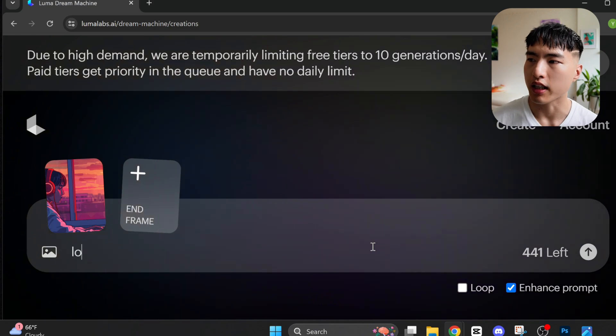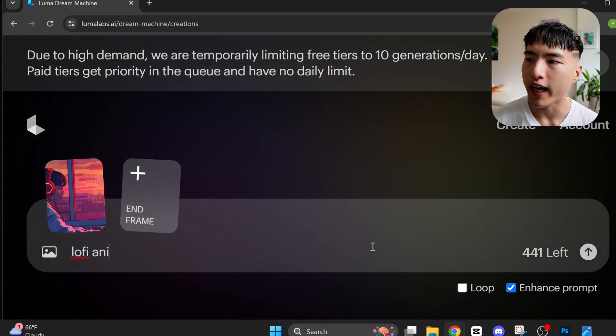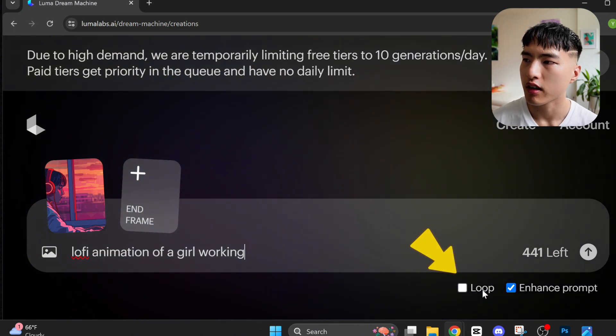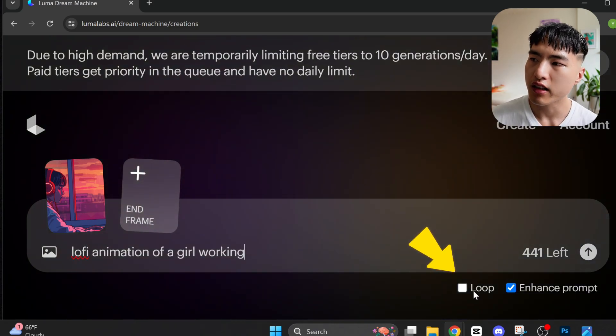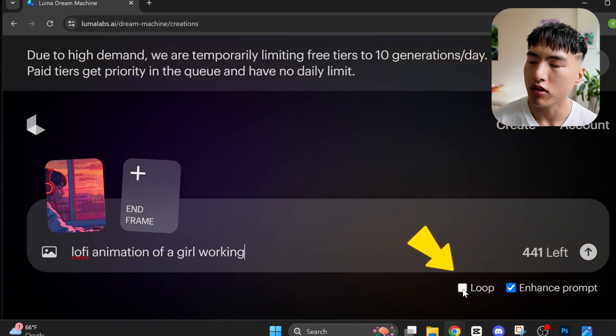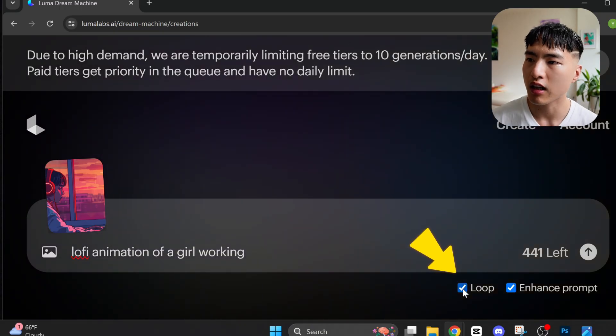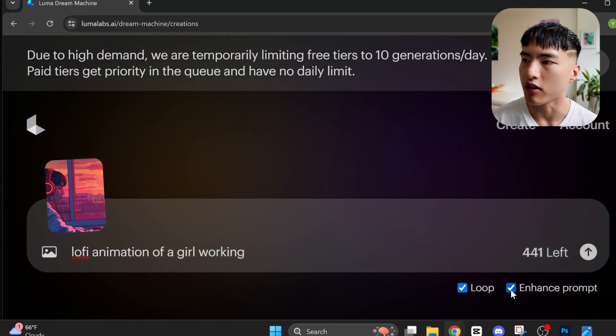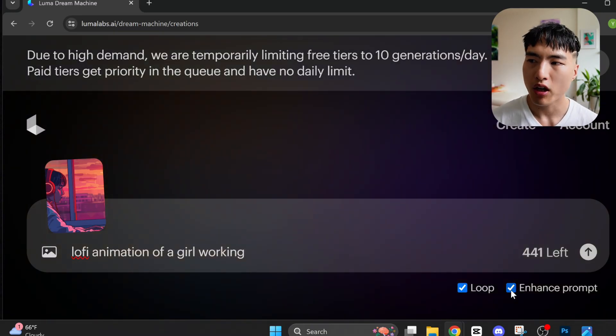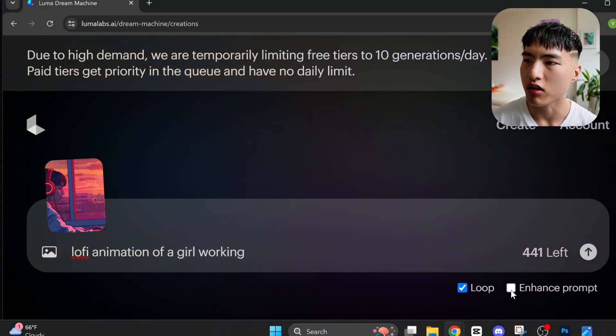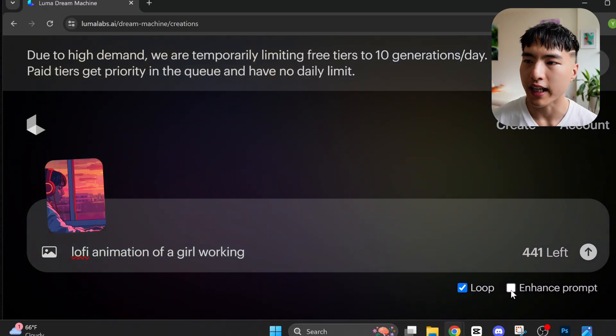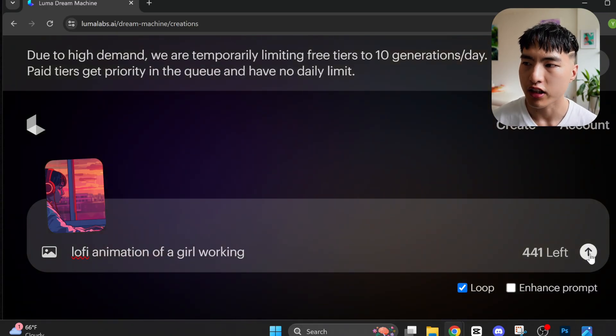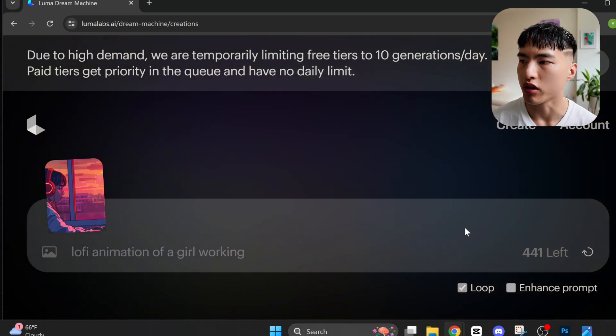Then add a prompt like a lofi animation of a girl working. You'll find the loop option to the right. Select this to get an infinite looping video. Before I generate the video though, I'll turn off enhanced prompt which I find adds in too much motion.